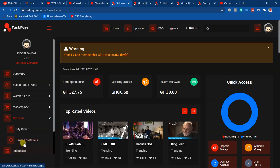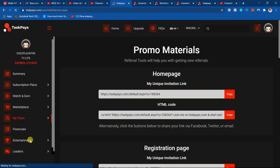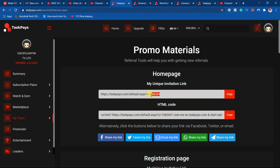Then click on promo materials. Promo is like materials you're going for promotion. When you come there, you realize that this is my code in there. This is my code in here.